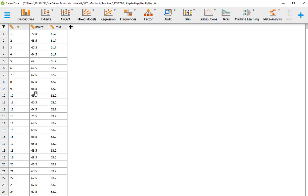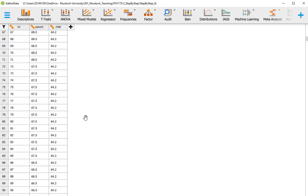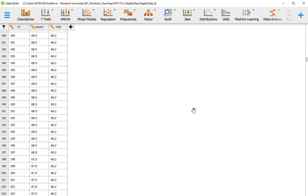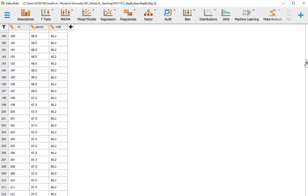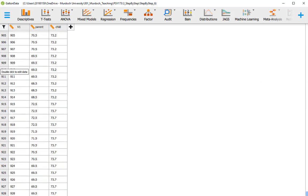The data we have comprises 928 individuals. We can go to the bottom of the dataset and see that we've got 928 individuals.